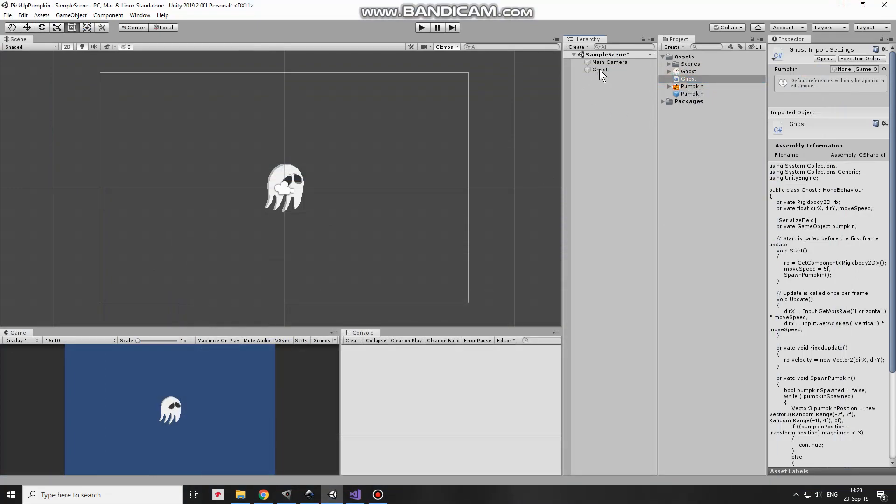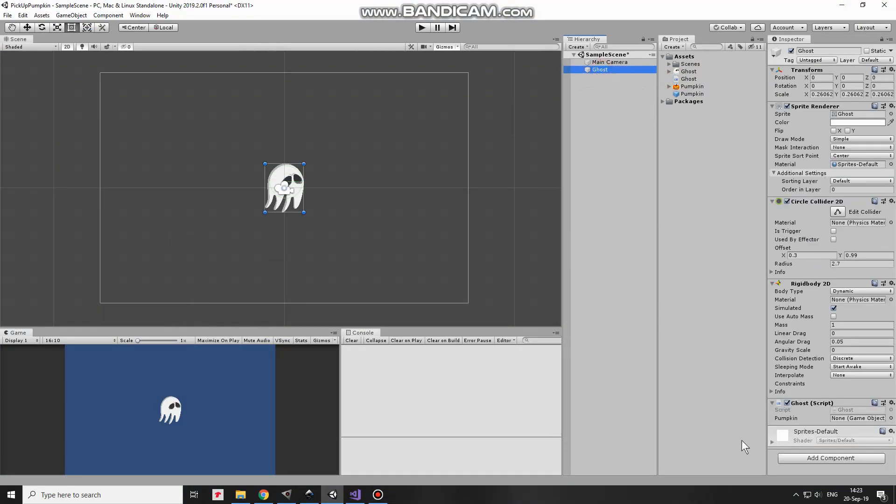Drag and drop this script to Ghost. Select Ghost and drag and drop Pumpkin prefab into Pumpkin slot of Ghost script component. Everything is done.